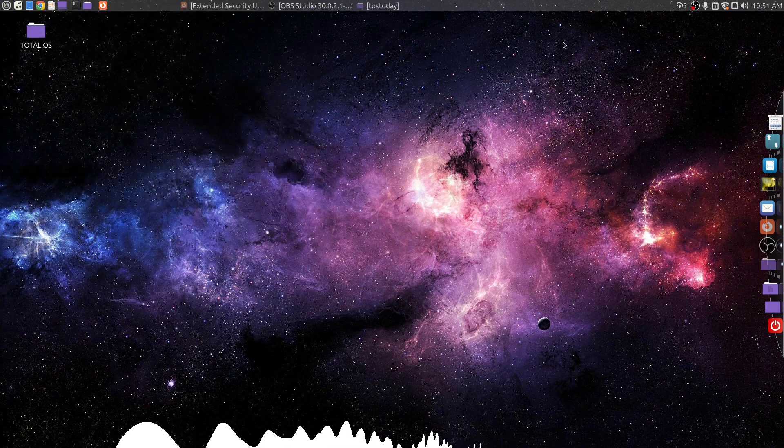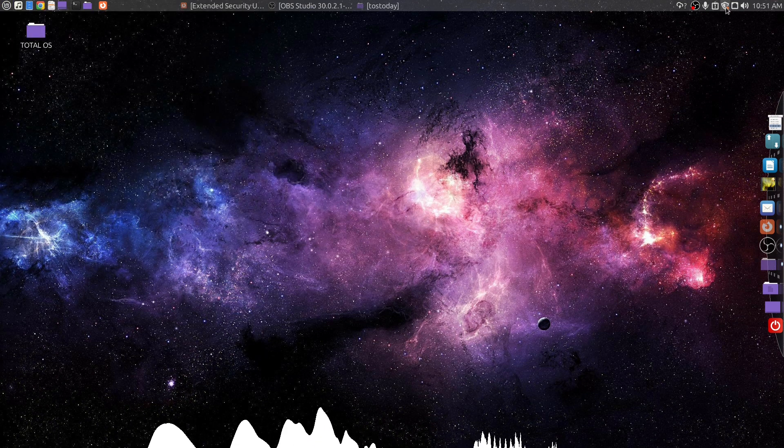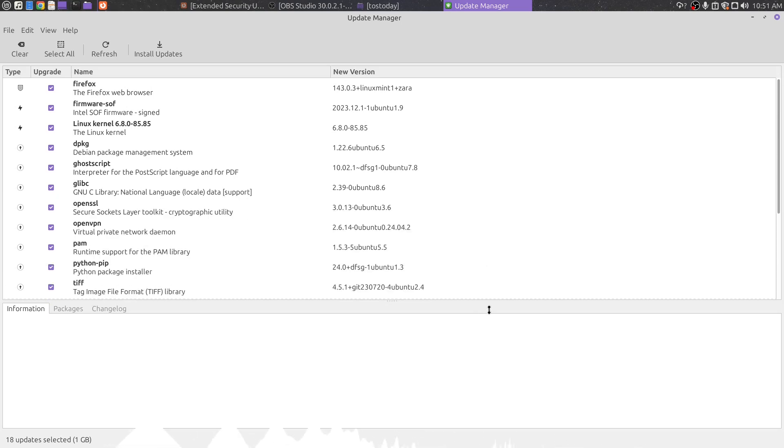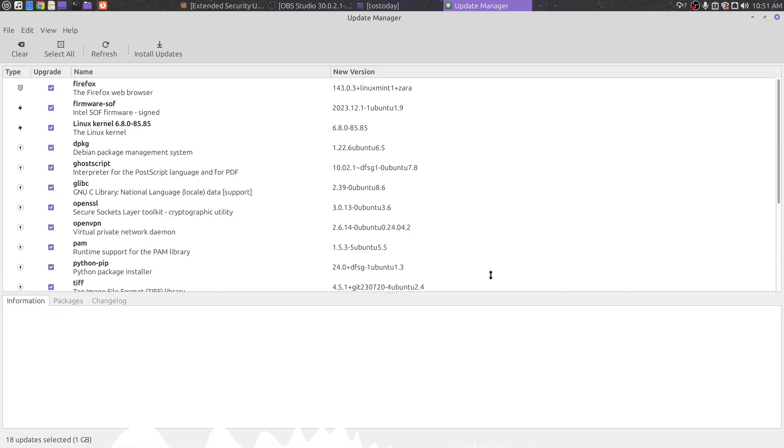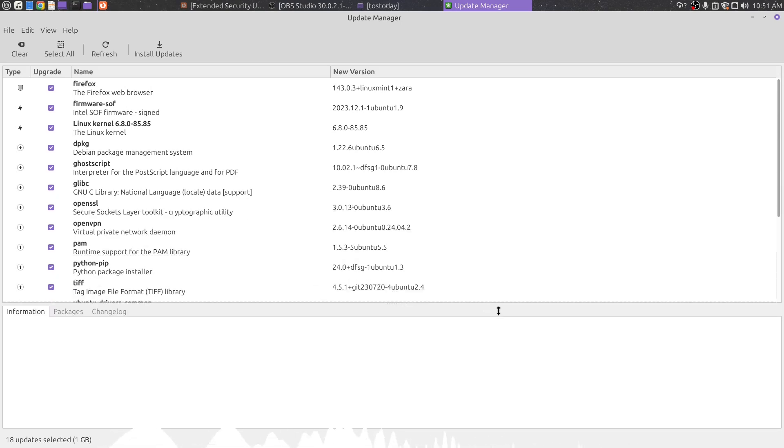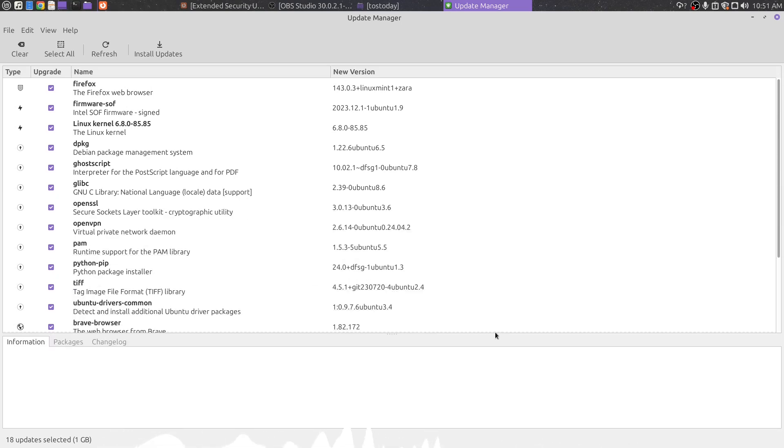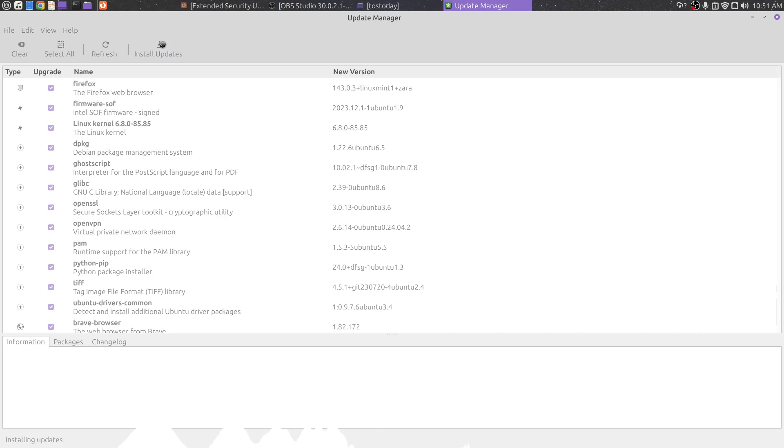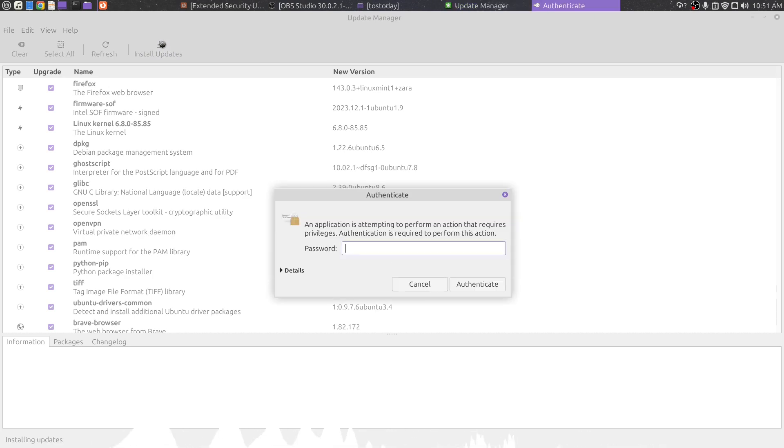To run updates, I can click the update shield icon here to install the updates, and it looks like I have a whole bunch, one gig of updates that I need to take care of. I just click install here, type in my password, and this is how you would install updates on Linux Mint and most Linux-based systems.